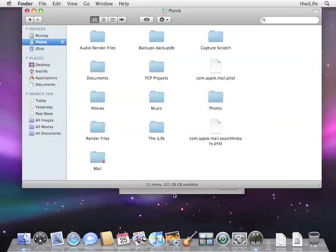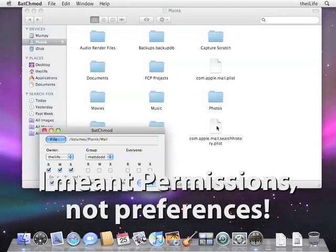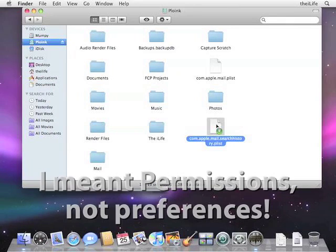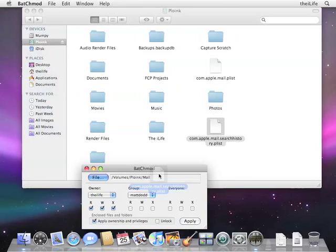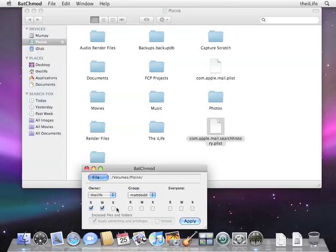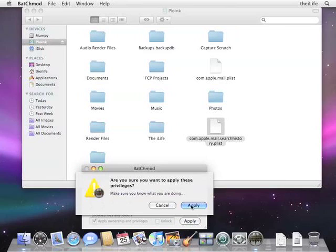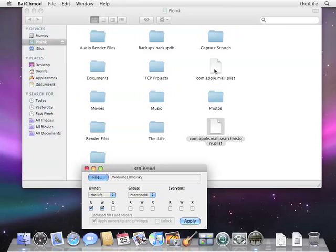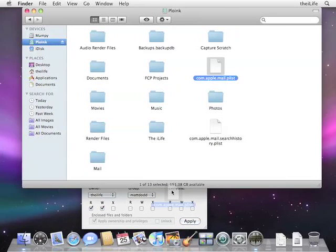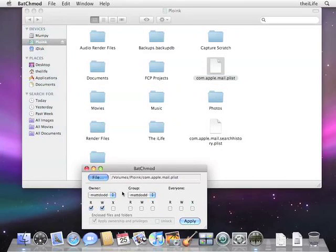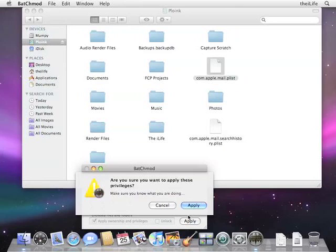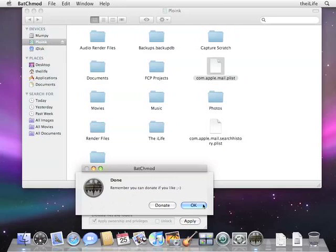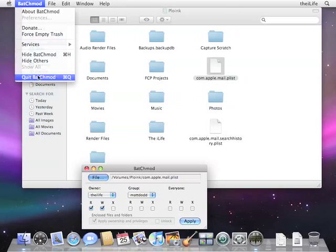But we'll go to the other two folders that we want, or preferences, and we are going to drag them the same way into Batch Mod. I'm going to select the iLife, and we will hit Apply. All right, and the same thing with the last preference. Just drag it back into Batch Mod, select the user we want, and hit Apply. Okay, we are done with Batch Mod. We can close that now.